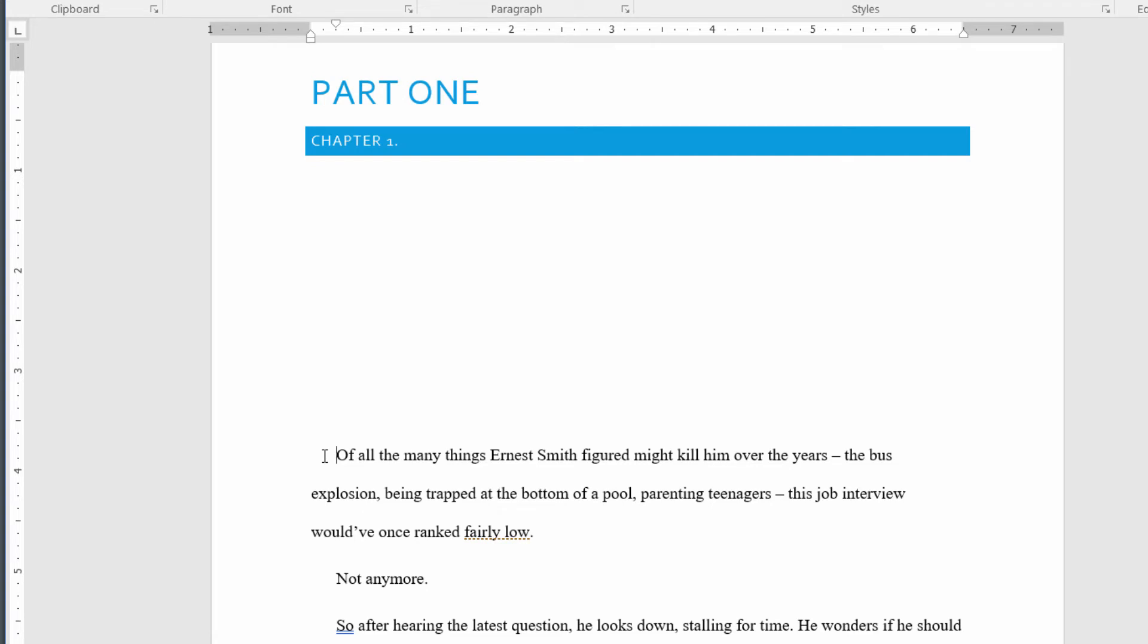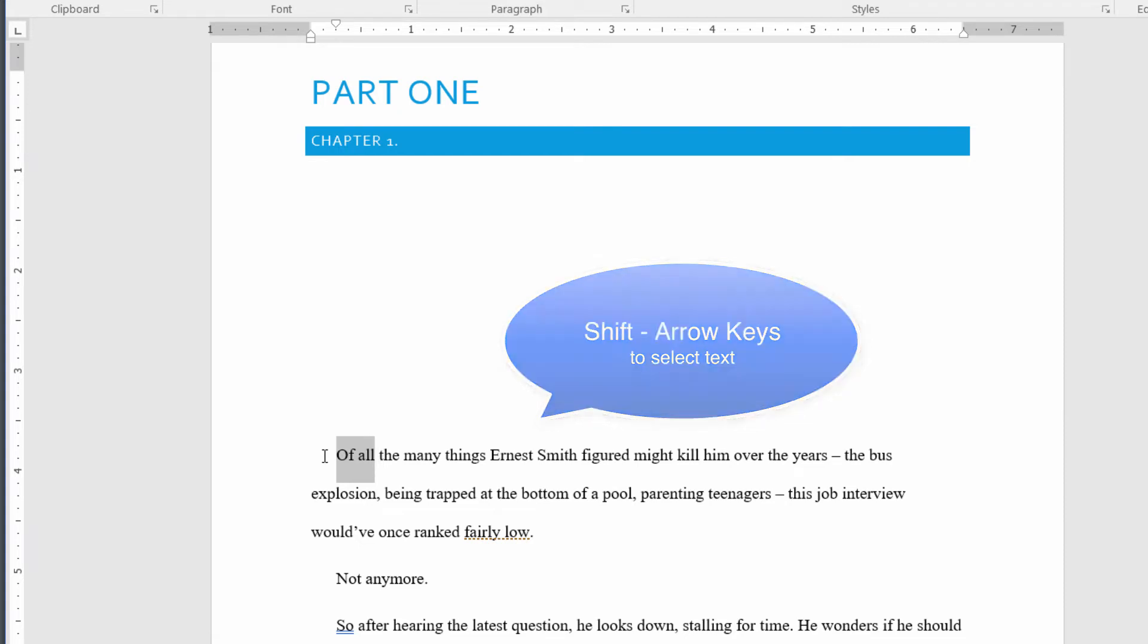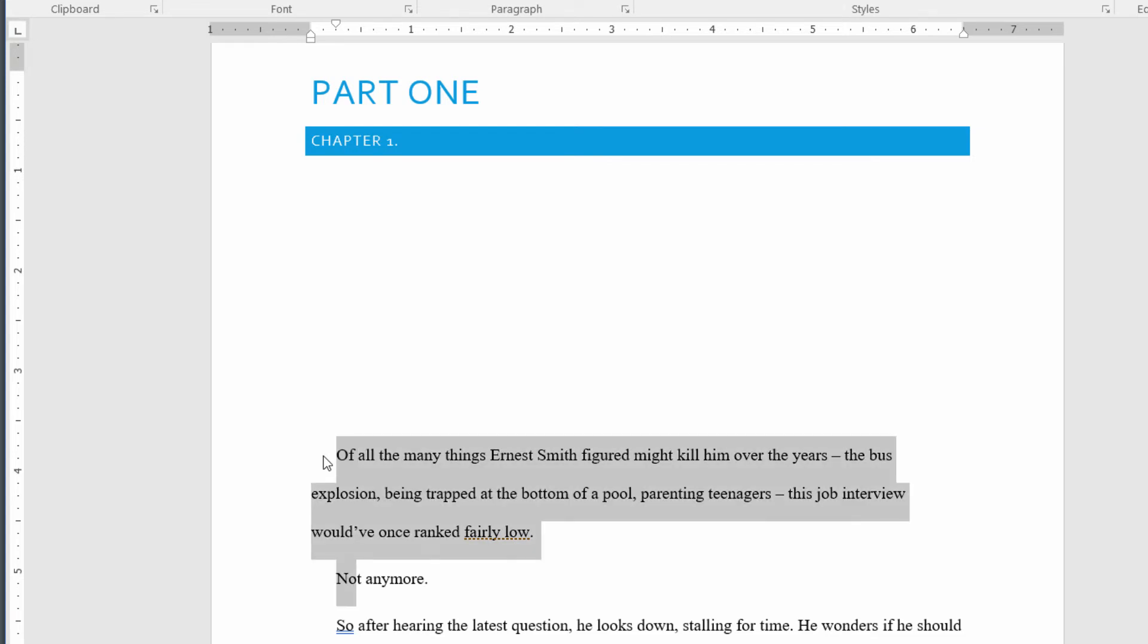The key to making selections of text with your keyboard is the Shift key. Just hold down the Shift key and then use the arrows to select text. If you want to go back and forth, you just use the left arrow and right arrow with the Shift key pressed on your keyboard. Also, if you press the down arrow or up arrow, you can select entire lines.